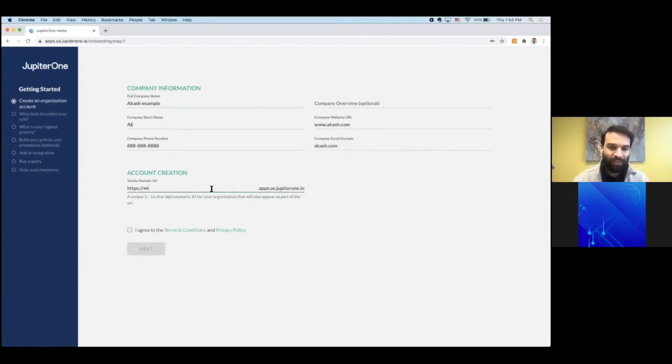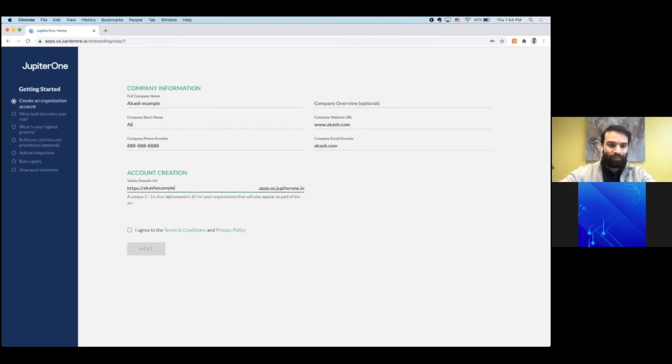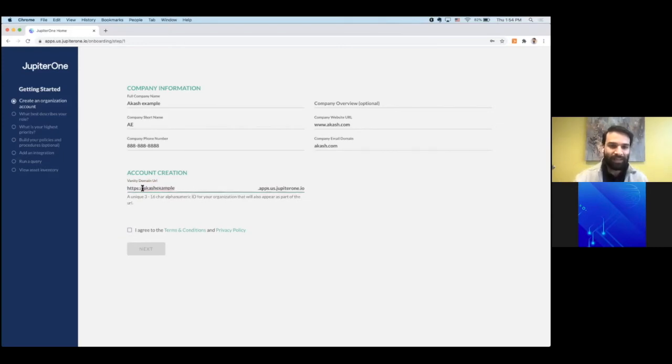You can also set your vanity domain URL. Whatever you want this to be is perfectly reasonable. This is how you will access the app in the future.